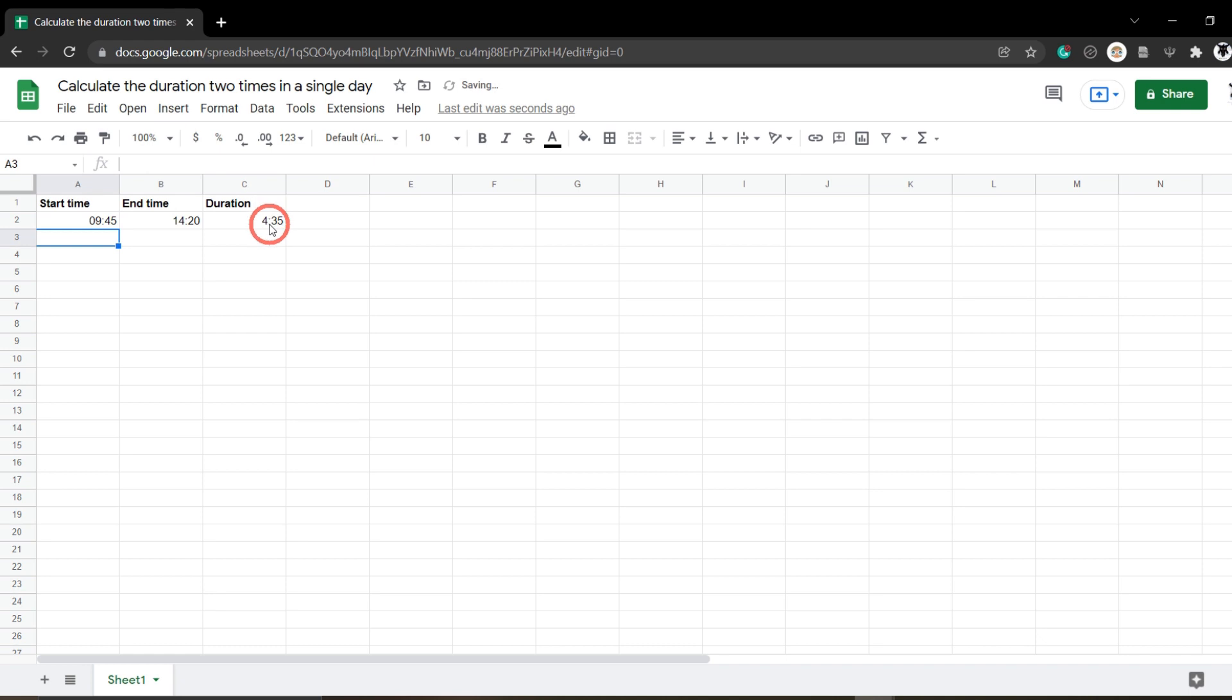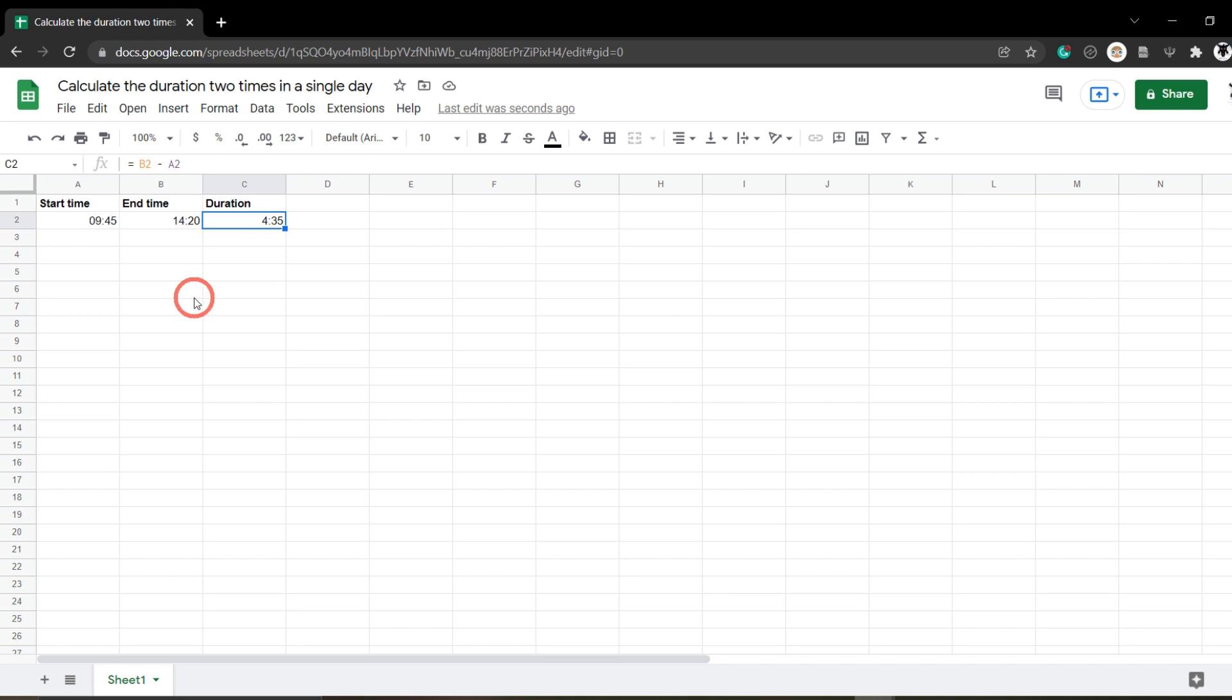And that's our time there. Done! So 4 hours and 35 minutes has elapsed.